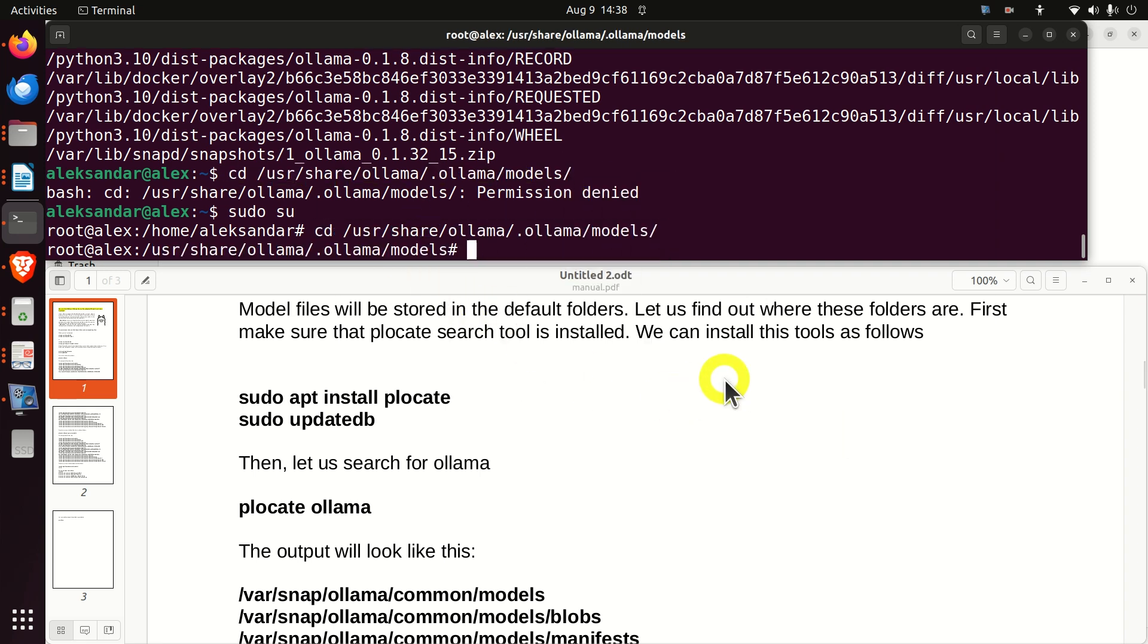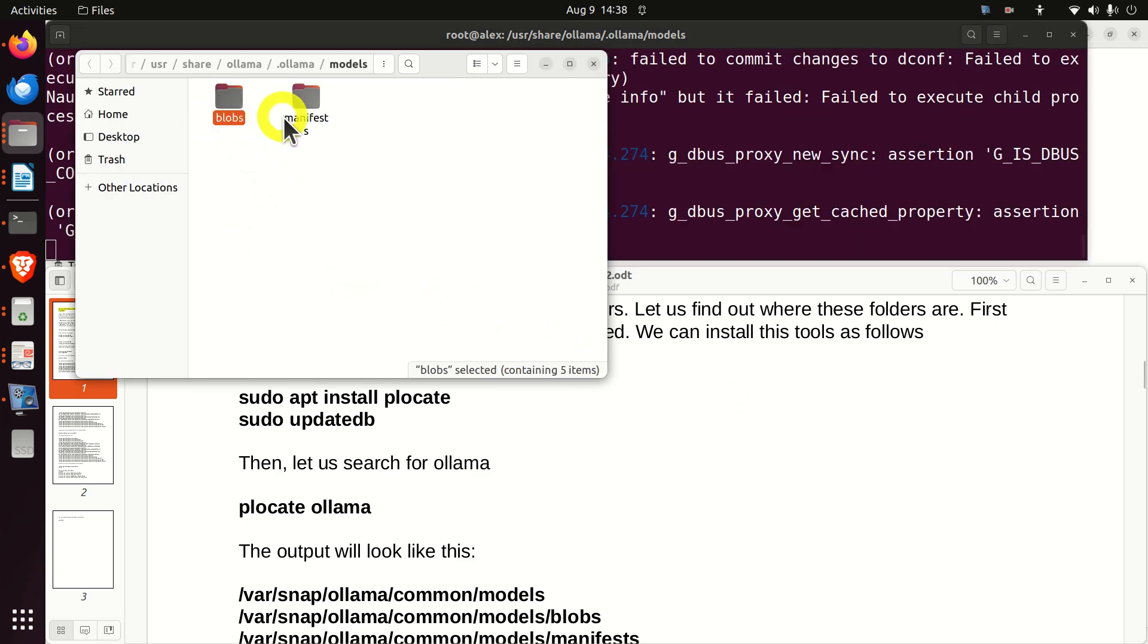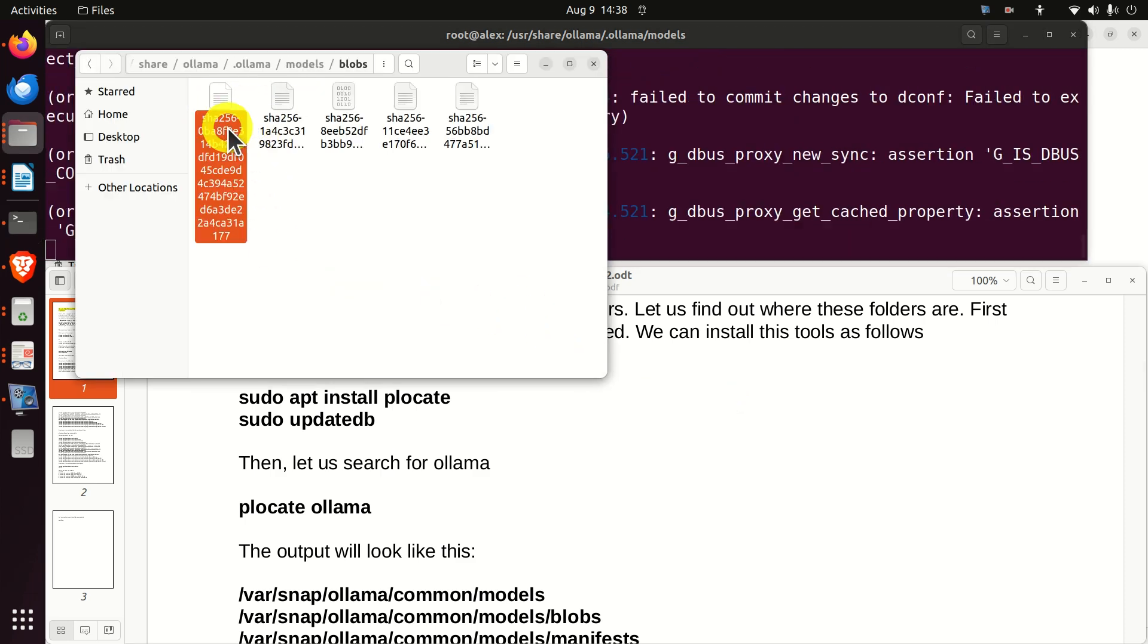And over here, you can start Nautilus. And here they are. They're blobs and manifests.